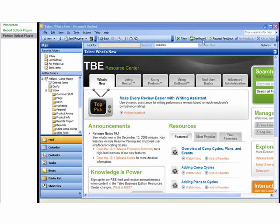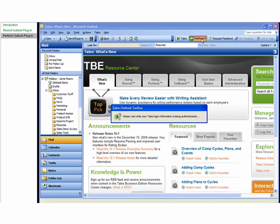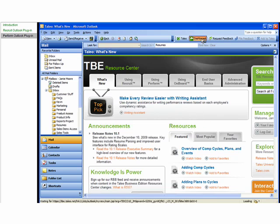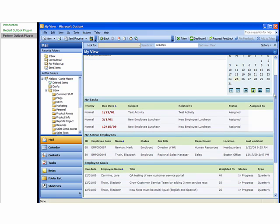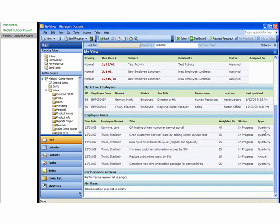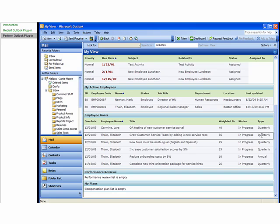The Dashboard button lets you view the home page of your Taleo Perform application. From here, you can see your scheduled events, tasks, active employees, employee goals, and any assigned performance reviews.